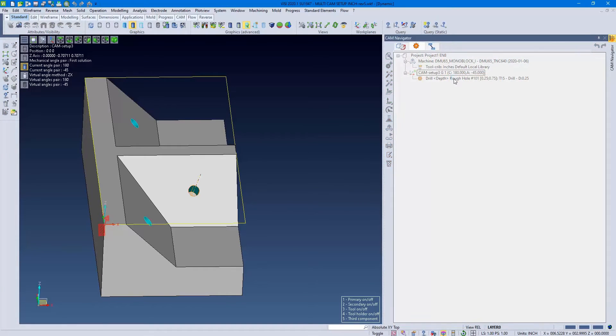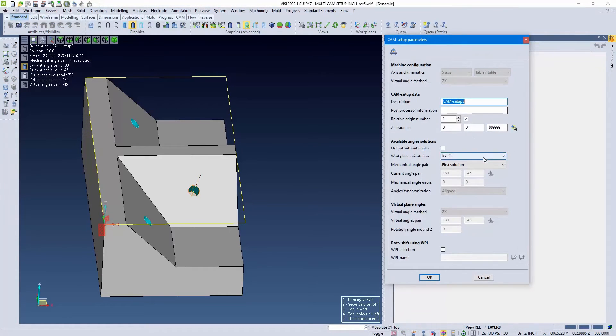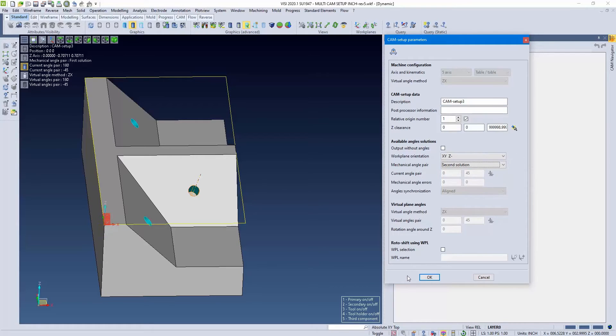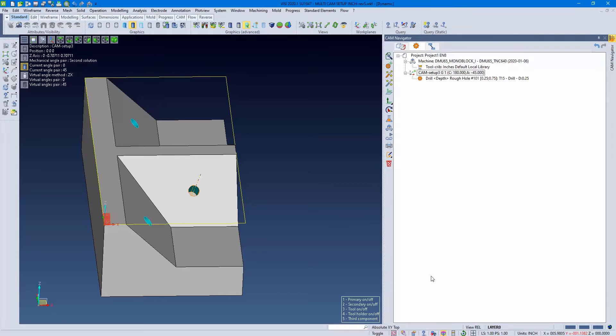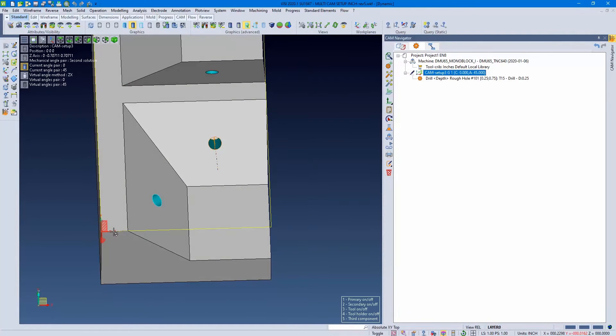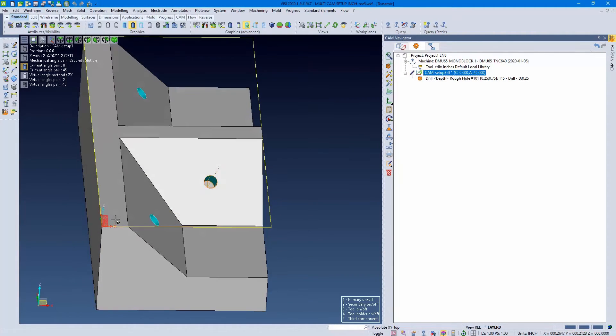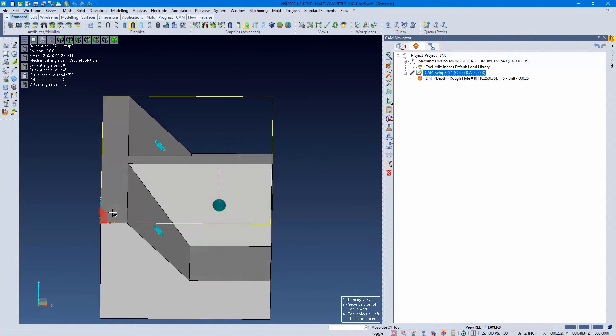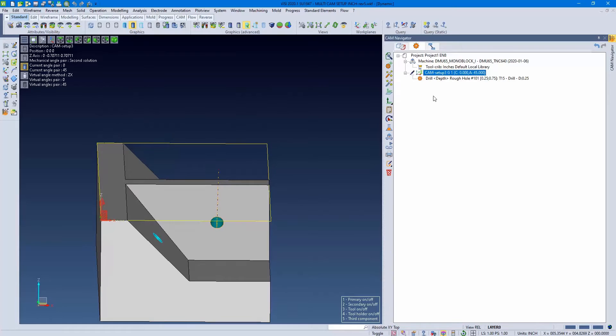However, in the cam setup, we have first solution and second solution. You can alter this to get the desired solution you want. As you can see, now we're rotated, and our angles are accordingly changed.